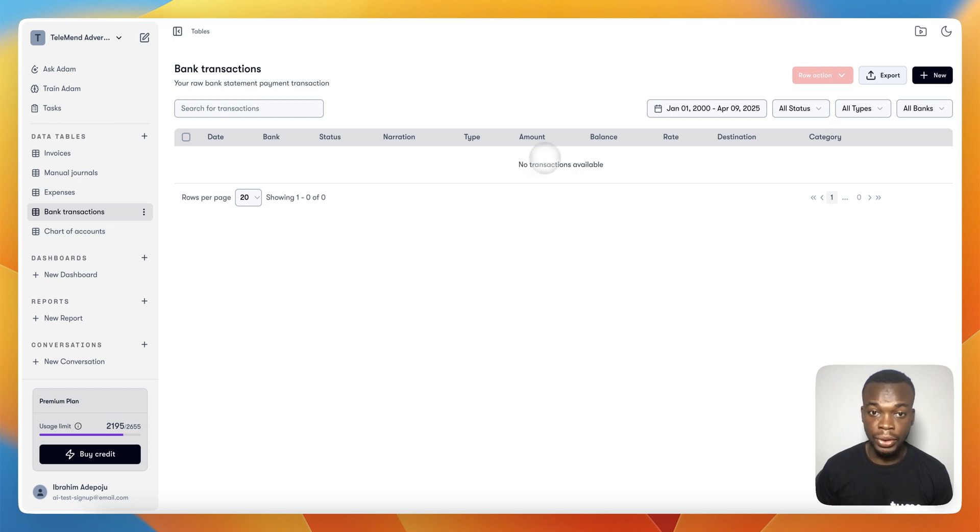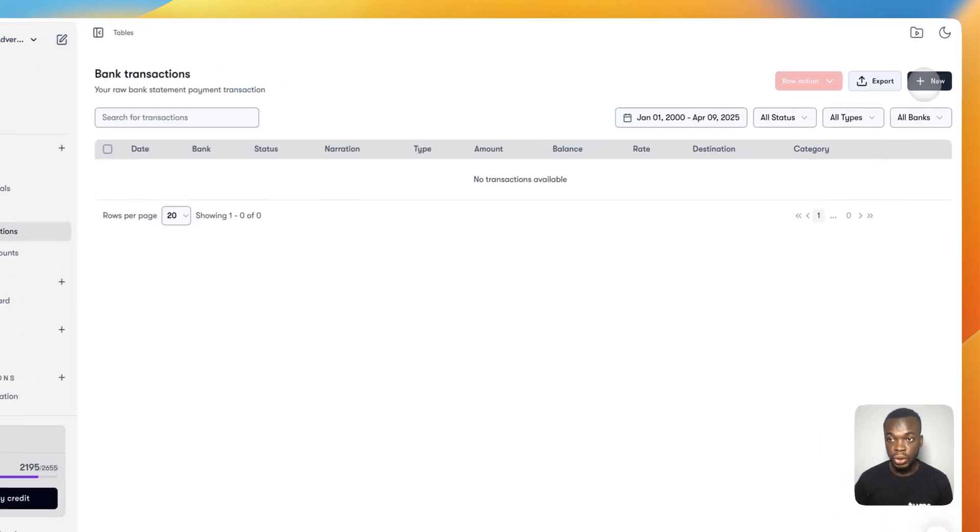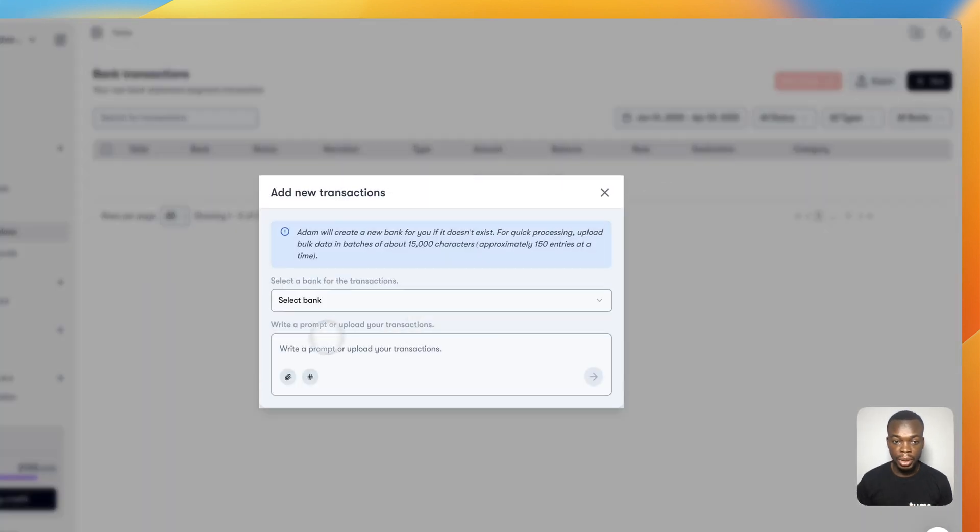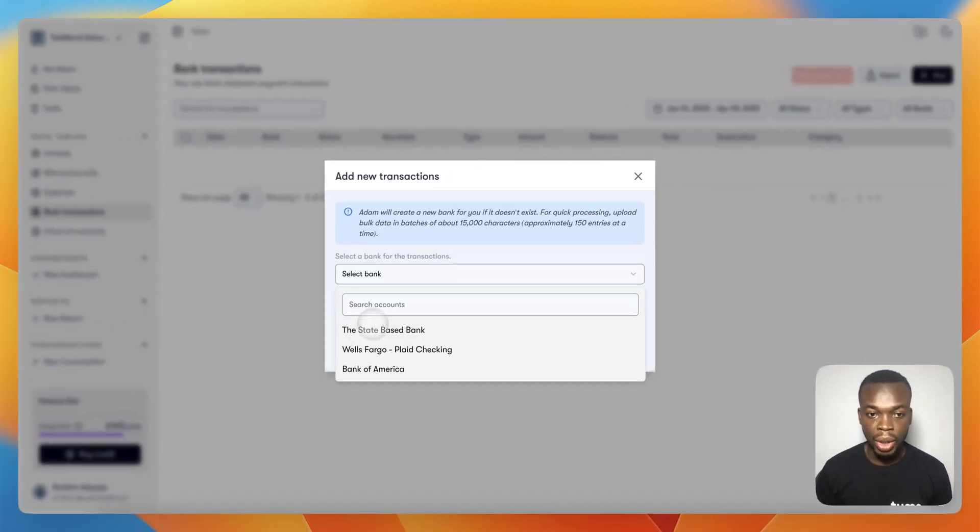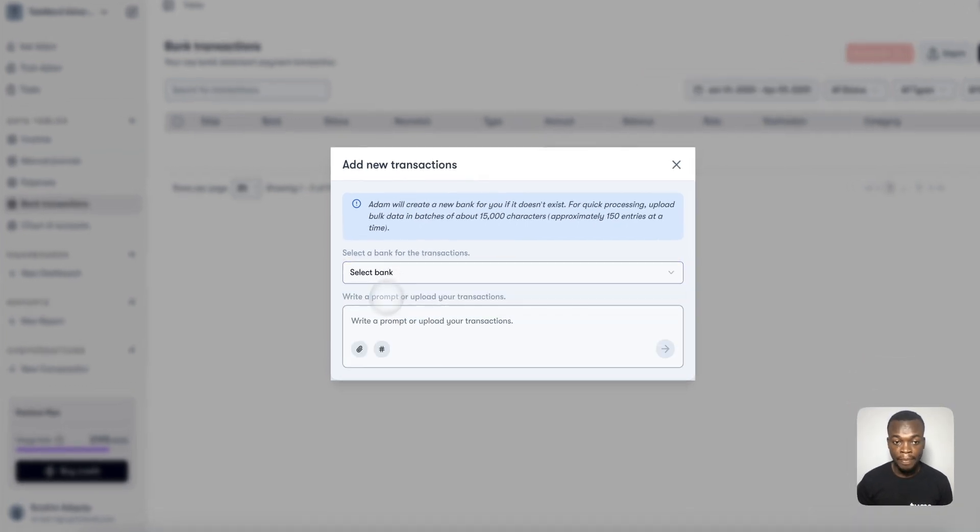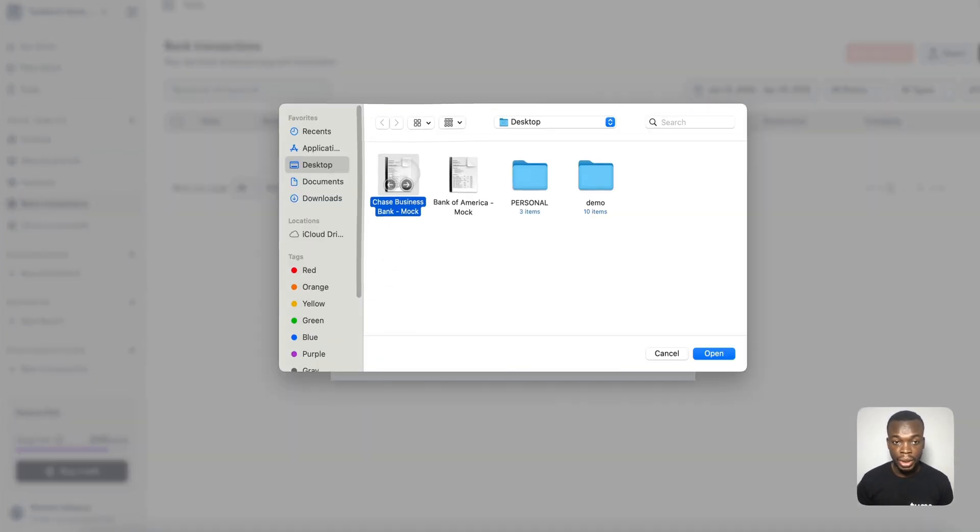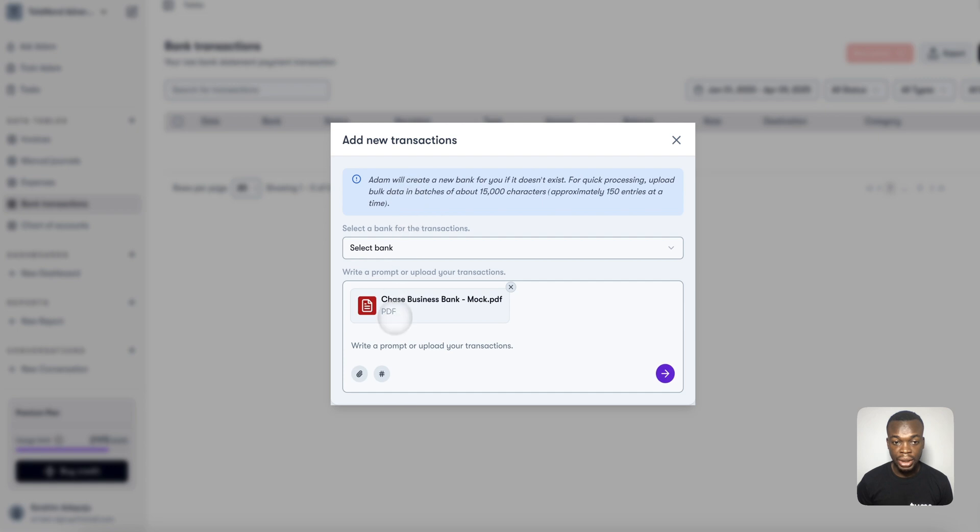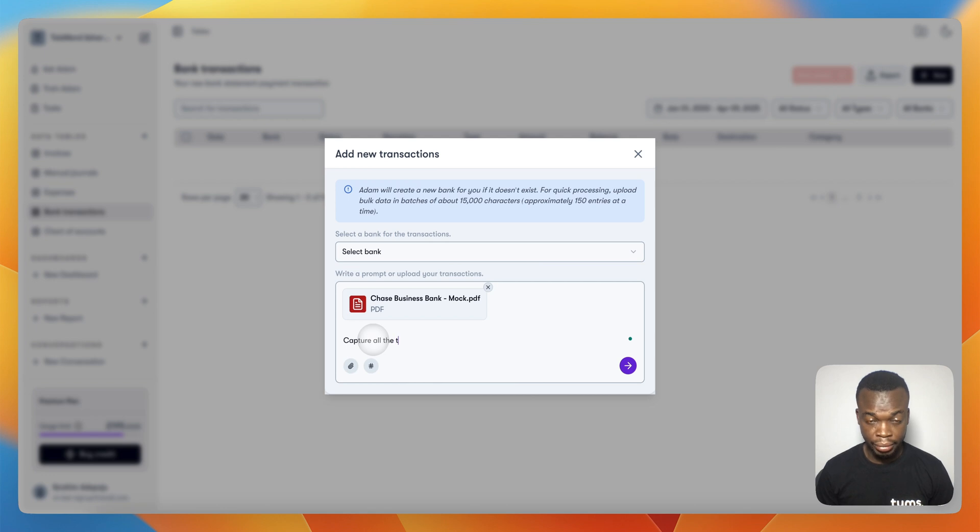Let's say I also want to bring in my transactions manually. You can bring a transaction manually by either selecting the bank if it already exists. For example, I have another Chase bank account but I don't have the bank created already, but I have the statements. You can easily attach the statement of the bank and tell Adam to capture all the transactions and effectively categorize them for me.